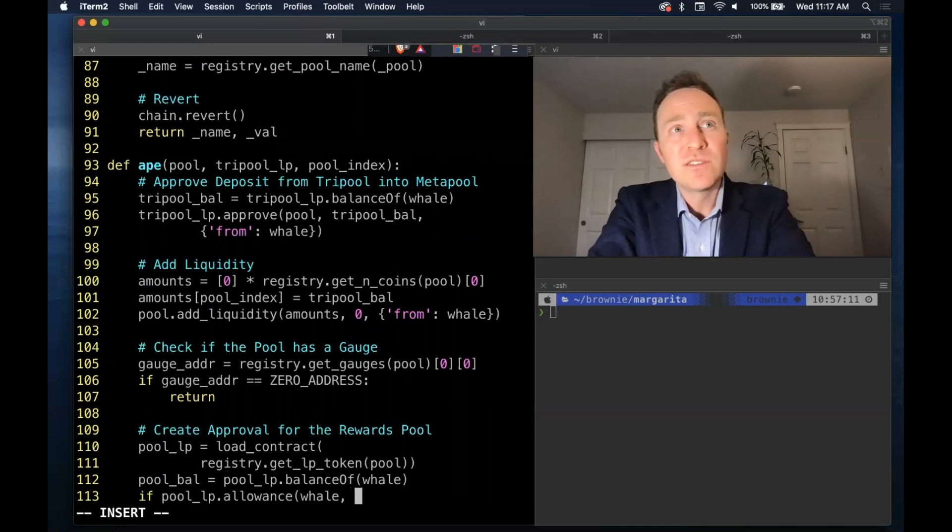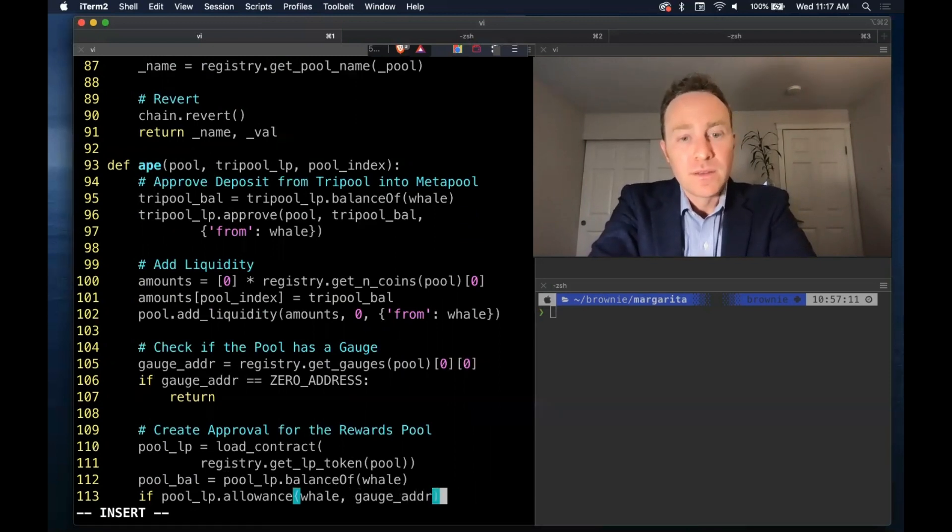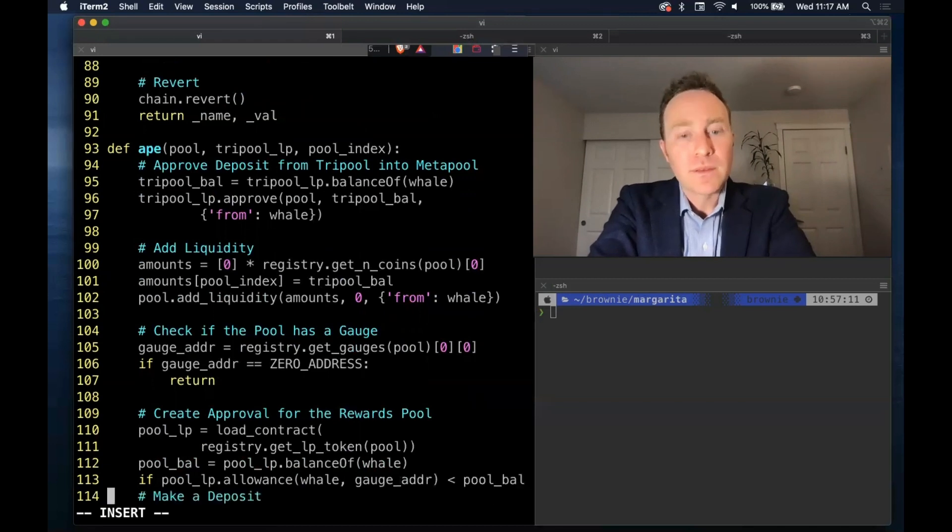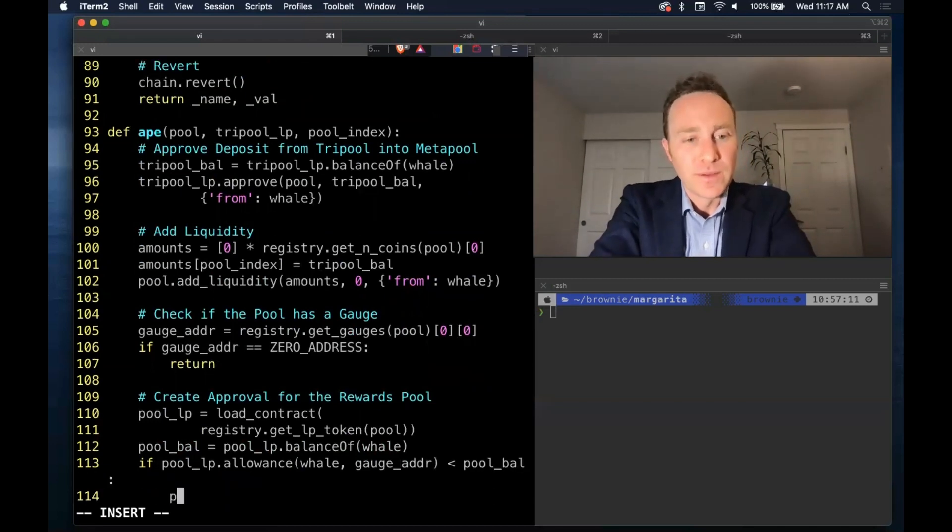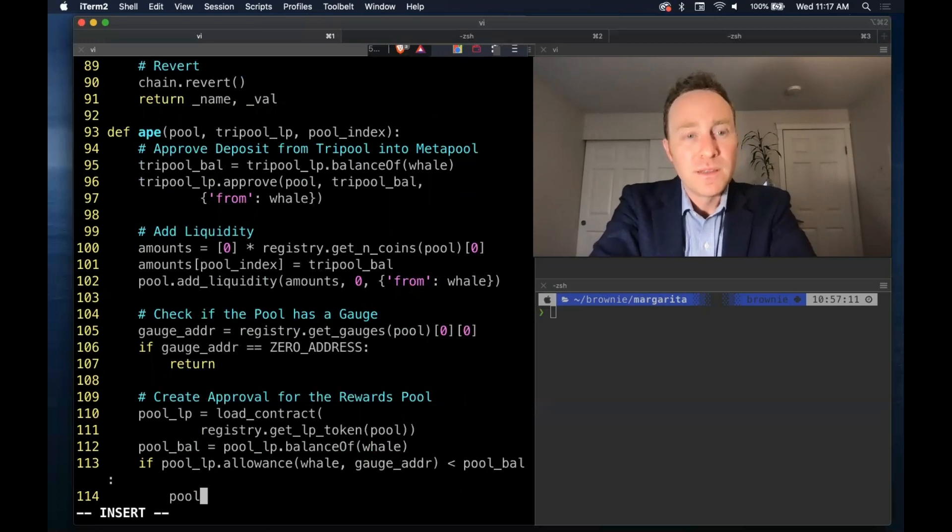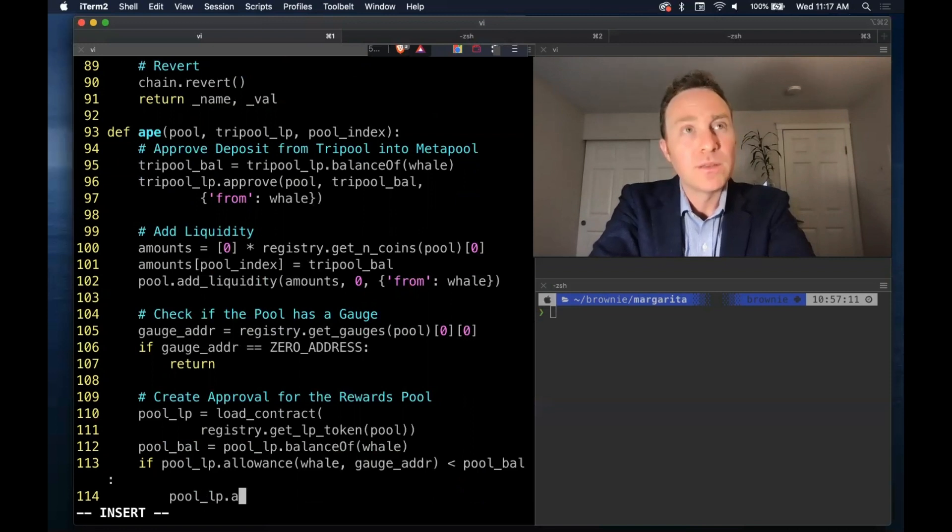And here we'll just run a check - my slate is clean, I'm using a blank account, but if you already have allowances this will just check to see that you don't already have sufficient allowance. And if so, if we need to fire this then we run the approval the pool on the LP token.